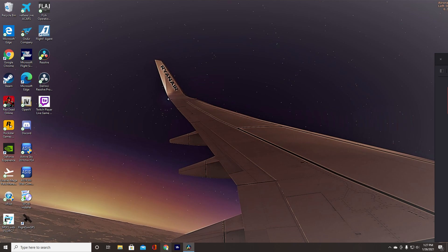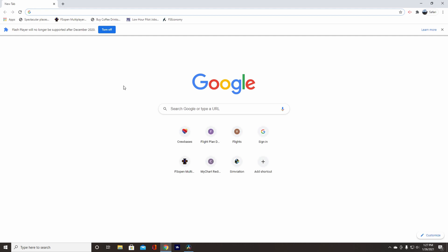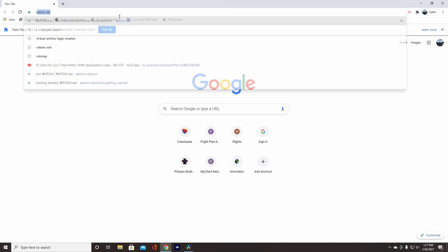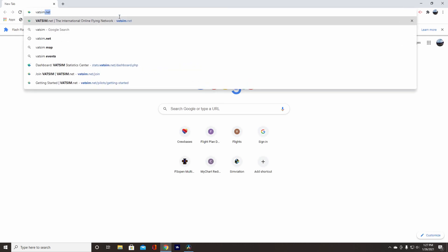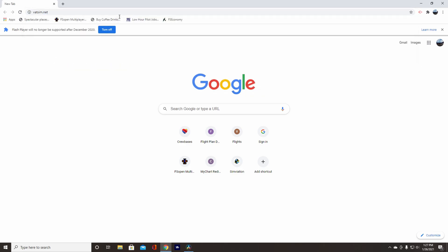So first of all, we're going to want to go to our browser, open that up. Then you're going to want to go to vatsim.net.